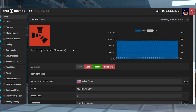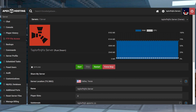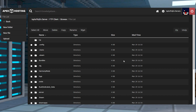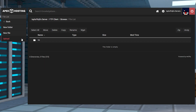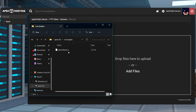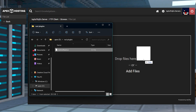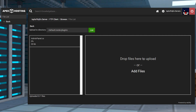Next, you'll want to head towards your Apex server panel, stop the server, and then click FTP file access near the top left. Log in and then find the oxide directory and enter it. After that, you can enter the plugins folder and then click upload in the top left corner, and on the next page you can drag and drop the downloaded file into the upload area.